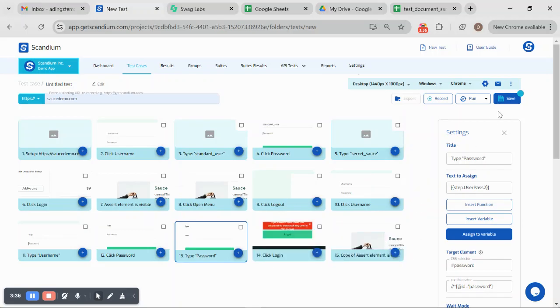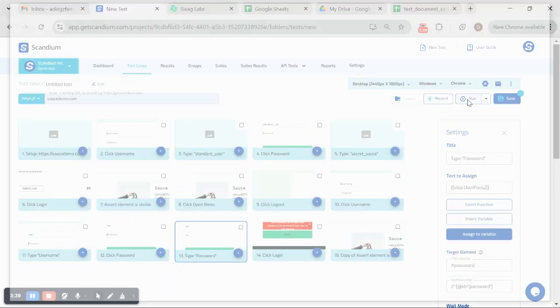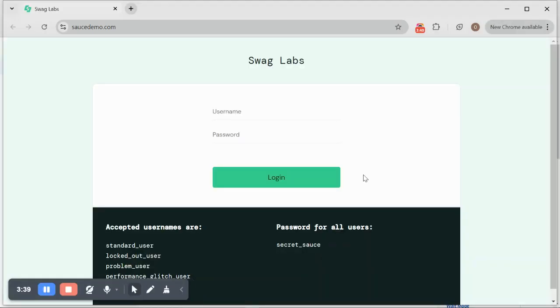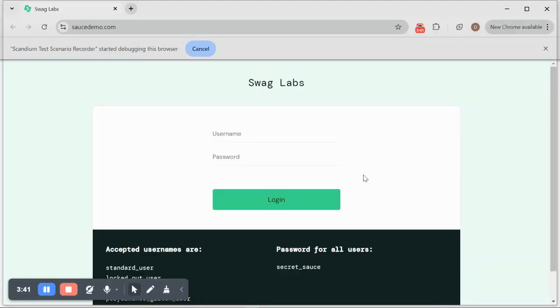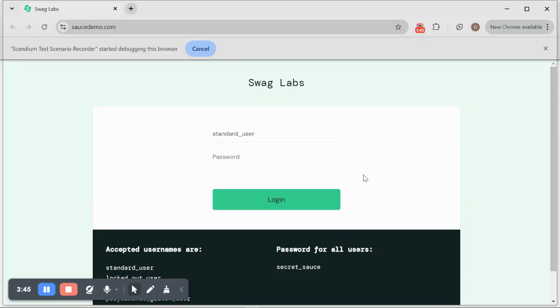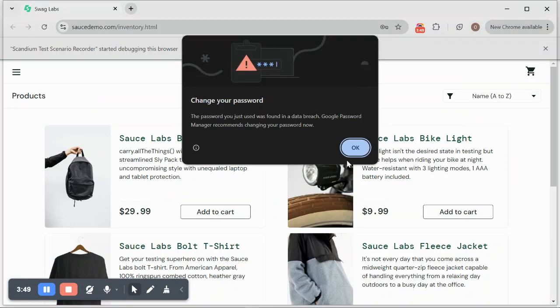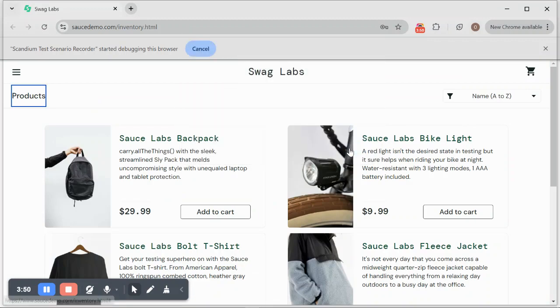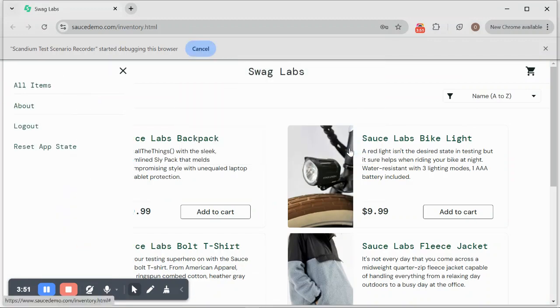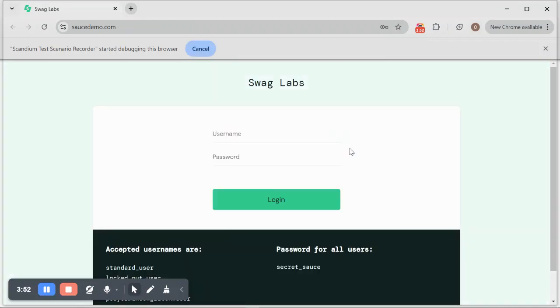Once this is done, I can then go ahead and execute my test. We would go to the first login. We successfully logged in, then it will log out.